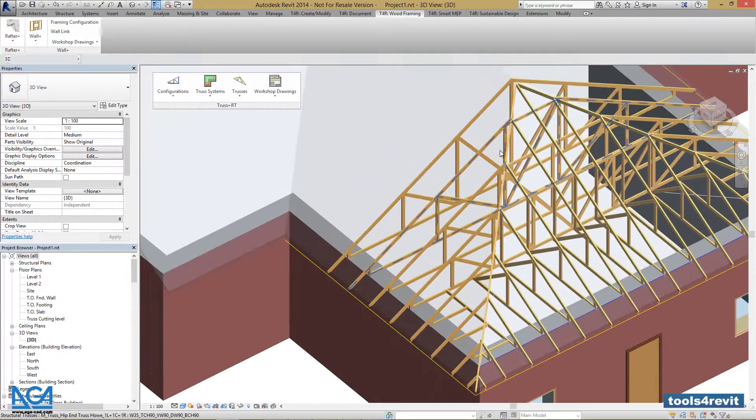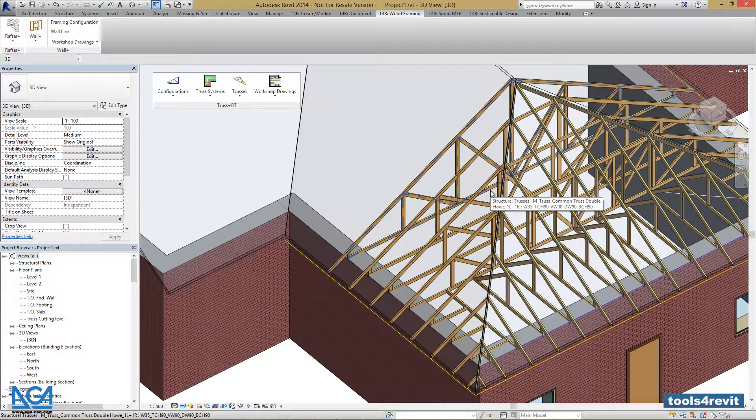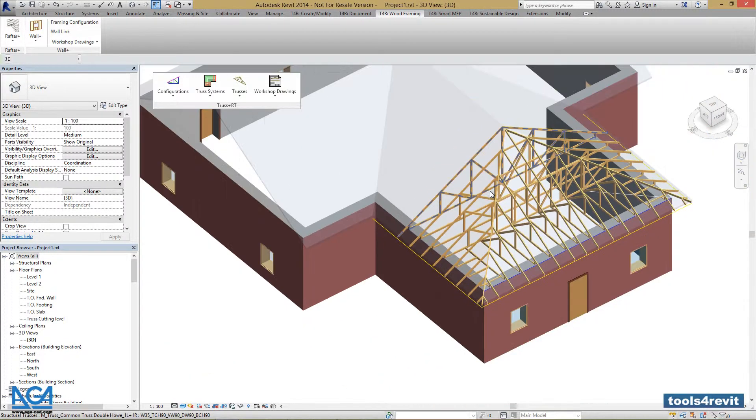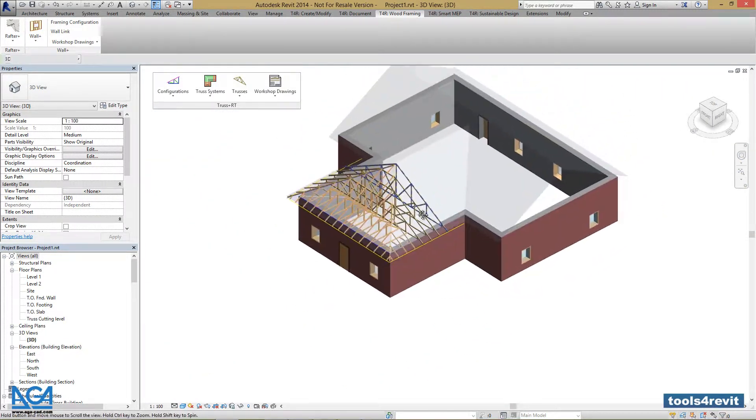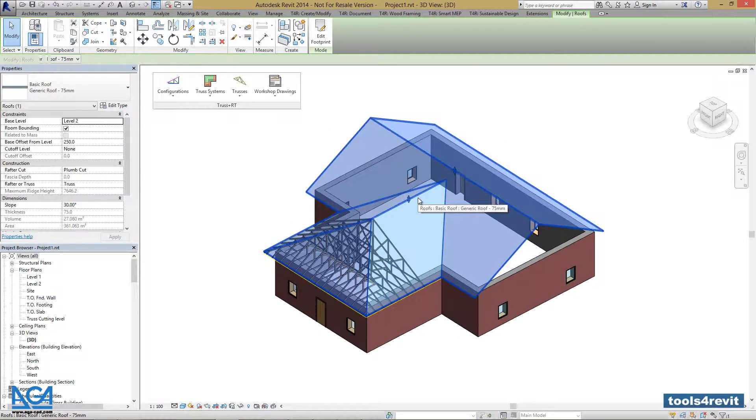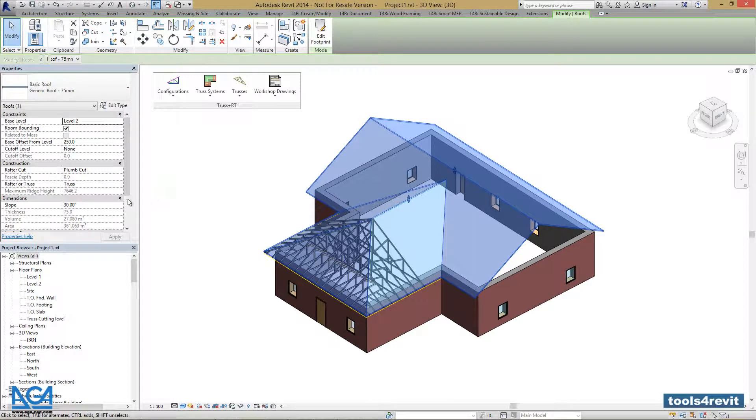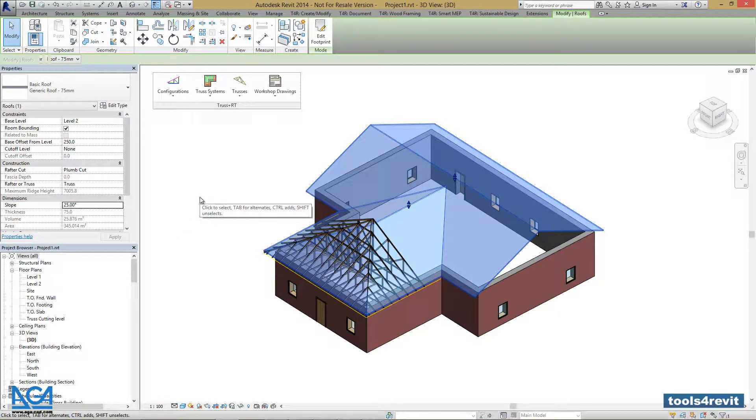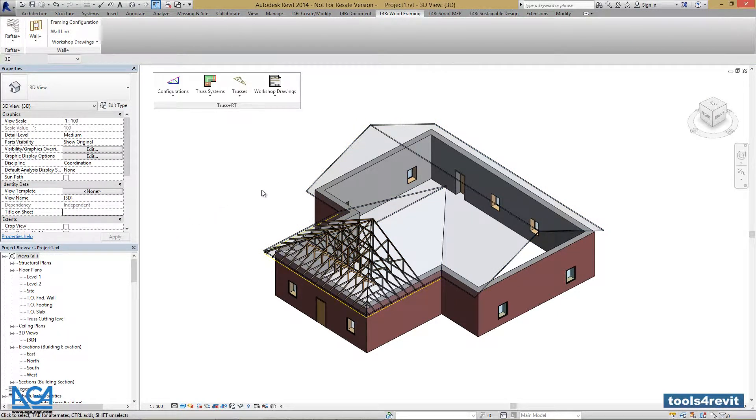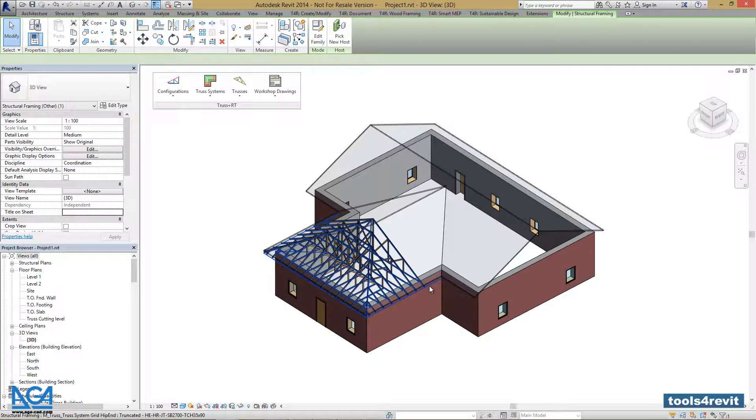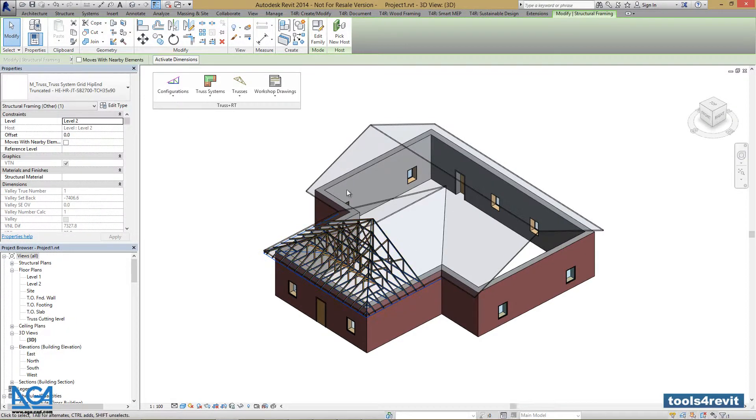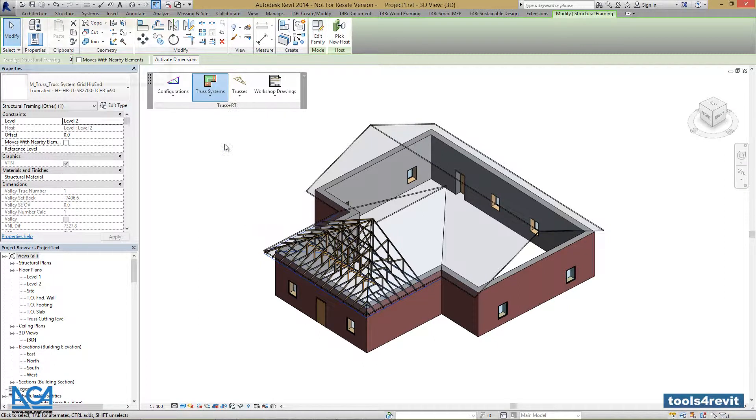If we need to update your roof, we can do that. For example, I would decrease my roof slope. Let's make it 25 degrees and press Apply. We can then select our truss system grid and go to Truss Systems and Update Truss System Grid from Roof.